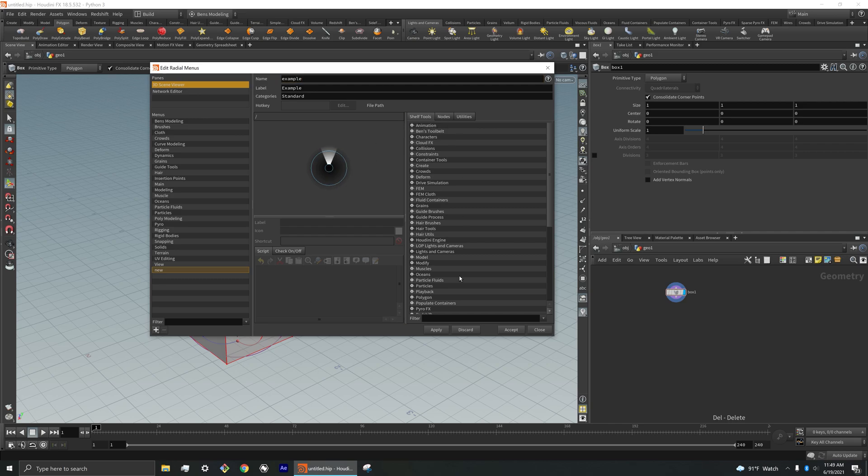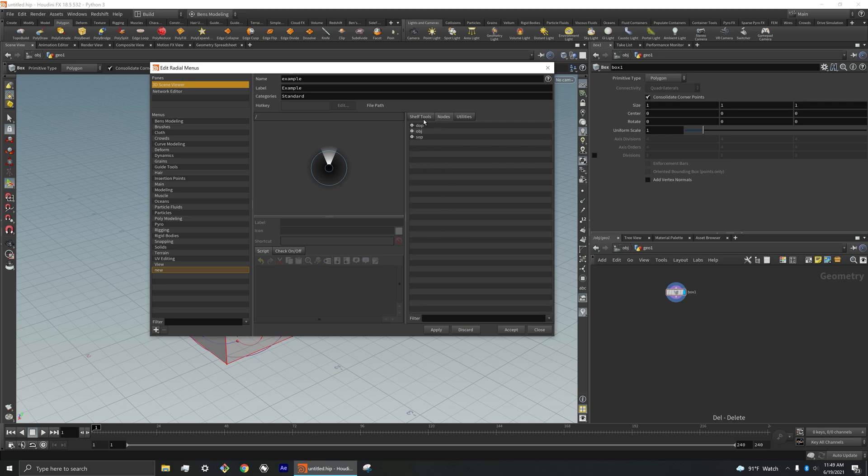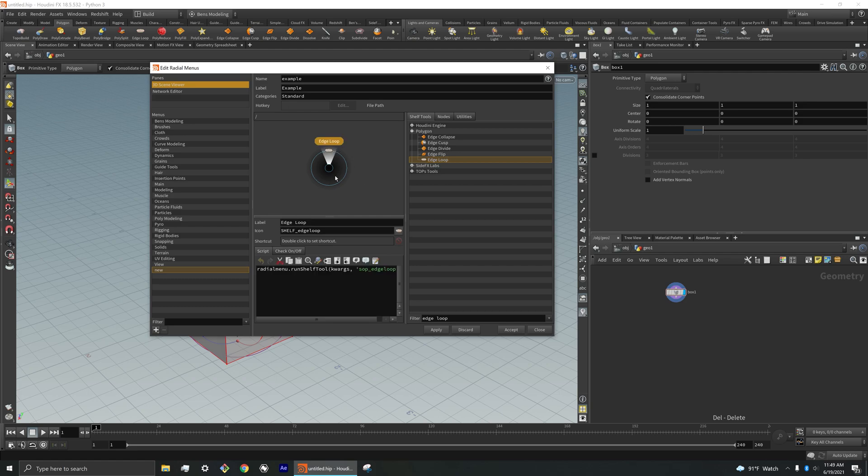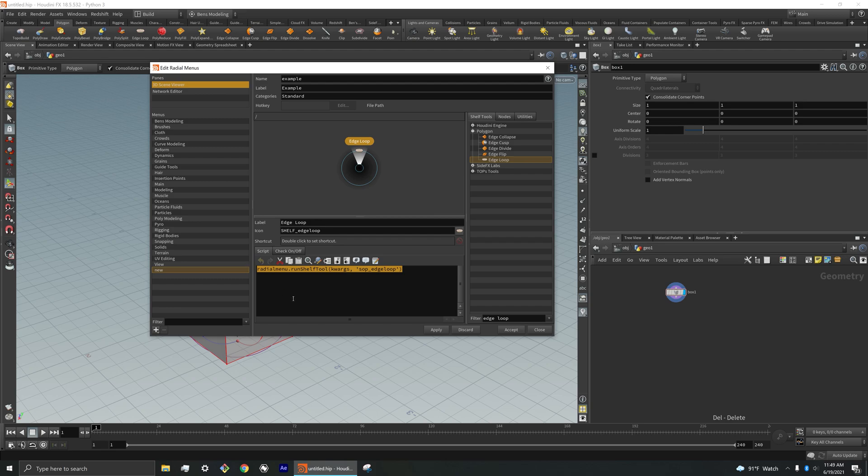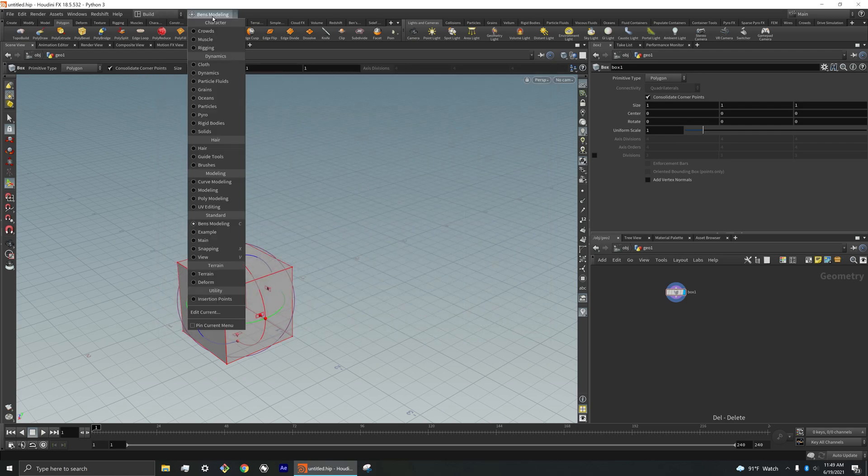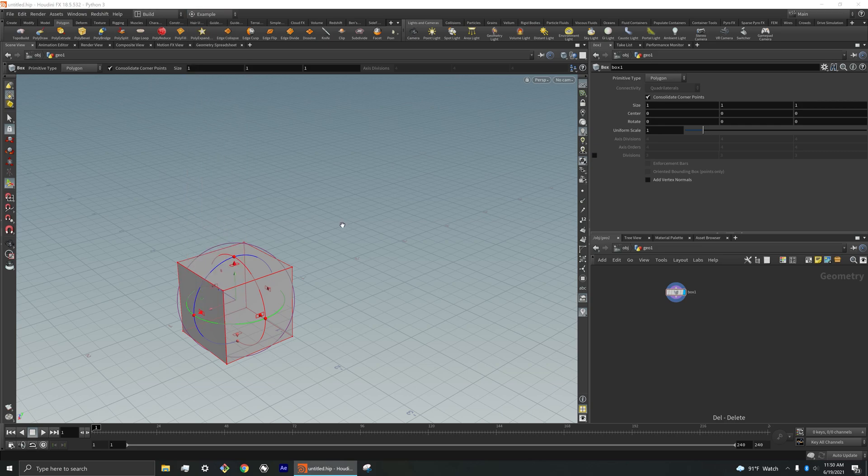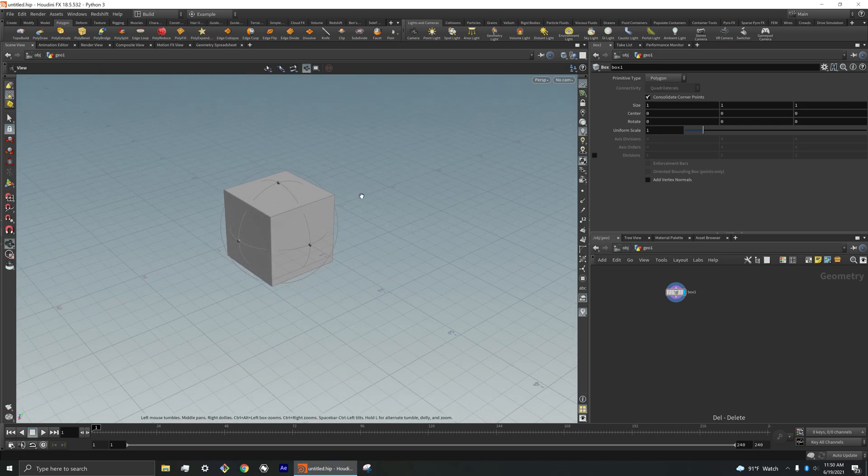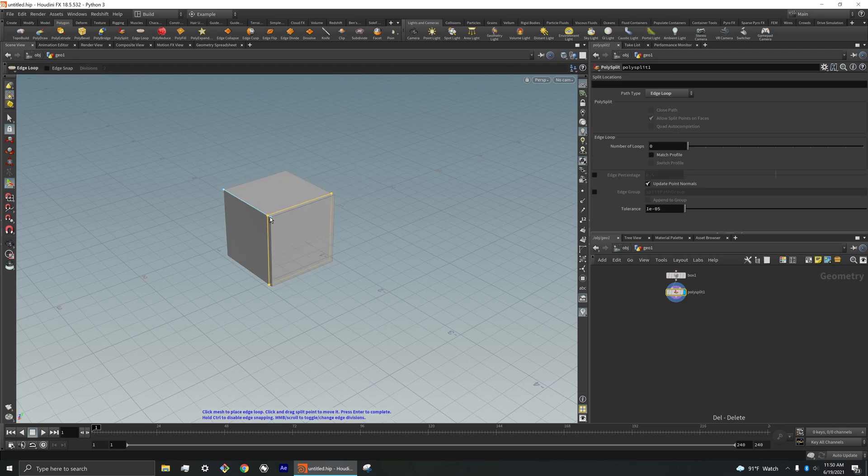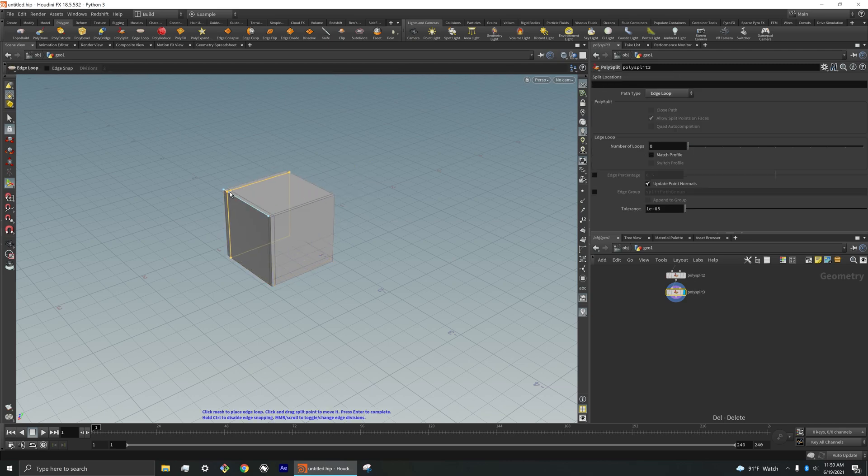So what we can do now is you can search for preset nodes. So let's say edge loop is something that we want in for modeling. So I could just drag that and click it here and we see it brings up this simple Python script function that essentially executes that node. So I can hit apply, accept. And now if I go to my example here, we see if I hold down C, it comes up with edge loop. And so now I can easily add edge loops super fast and not have to use the shelf tool.